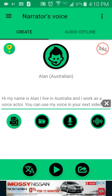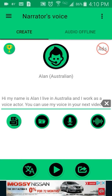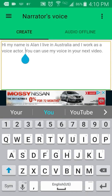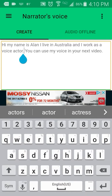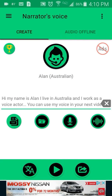But sometimes if it doesn't sound fluid, you can put in a break — I found this by accident. If you put a couple of dots in there, that will give you a little pause. Then play it again: 'Hi, my name is Alan, I live in Australia and I work as a voice actor. You can use my voice in your next video.'